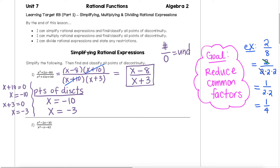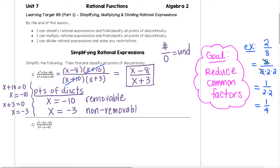To classify these, we have those two types: removable and non-removable. In this case, x equals negative 10 is called a removable discontinuity because the corresponding factor of x plus 10 reduced out and canceled — it was removed from the equation from the canceling. And x equals negative 3 is called non-removable because its corresponding factor of x plus 3 did not get reduced out and canceled. It is still left over in our final answer.